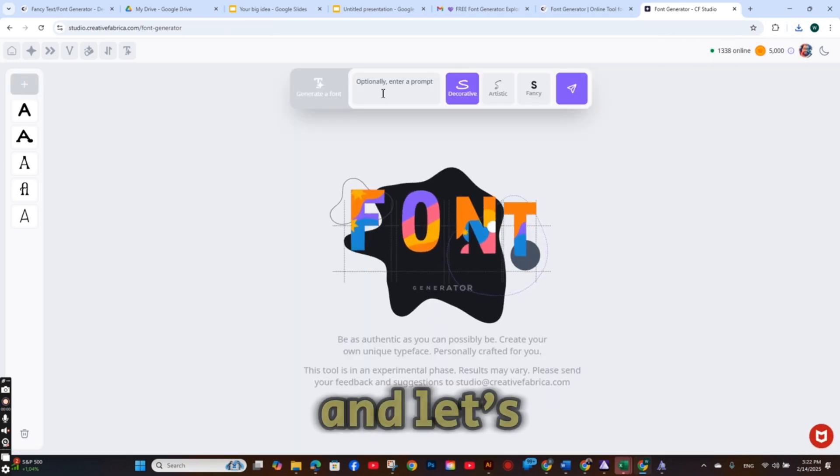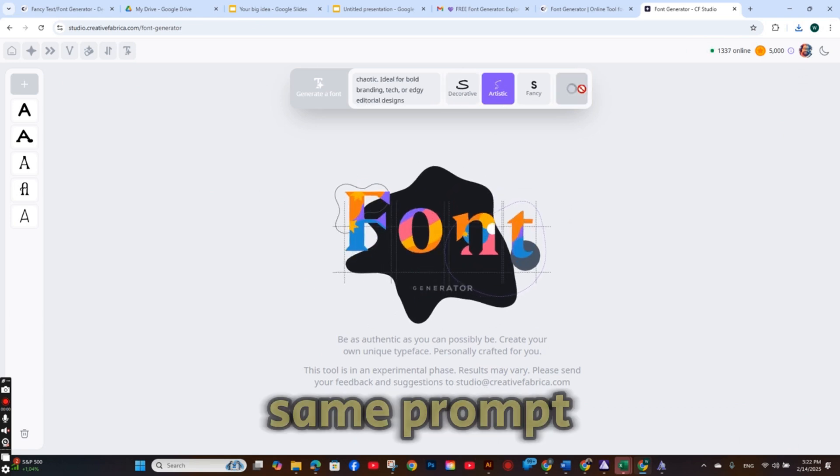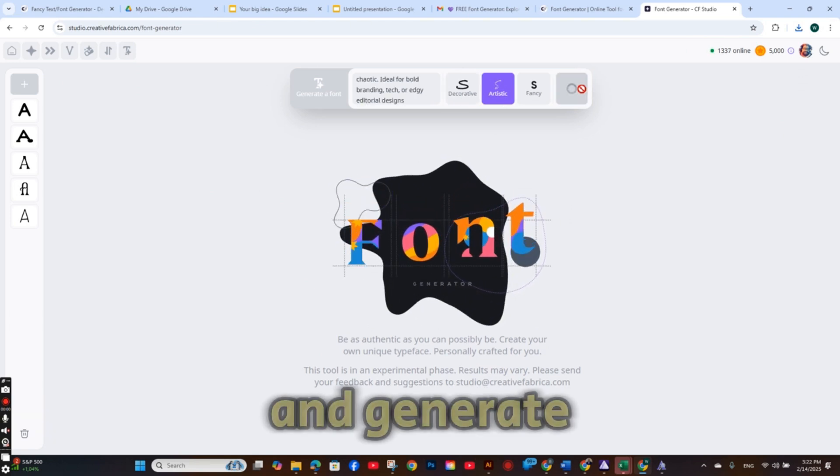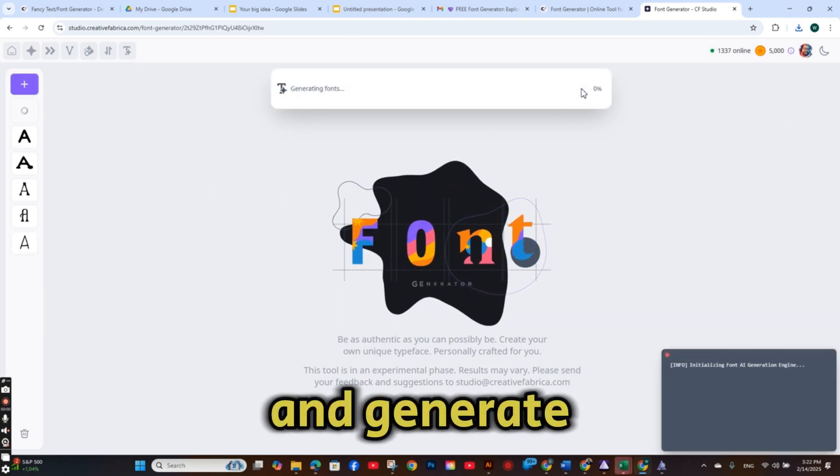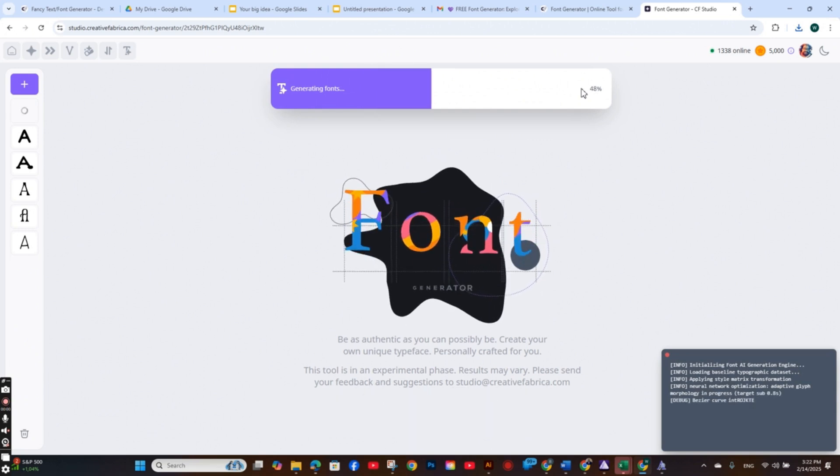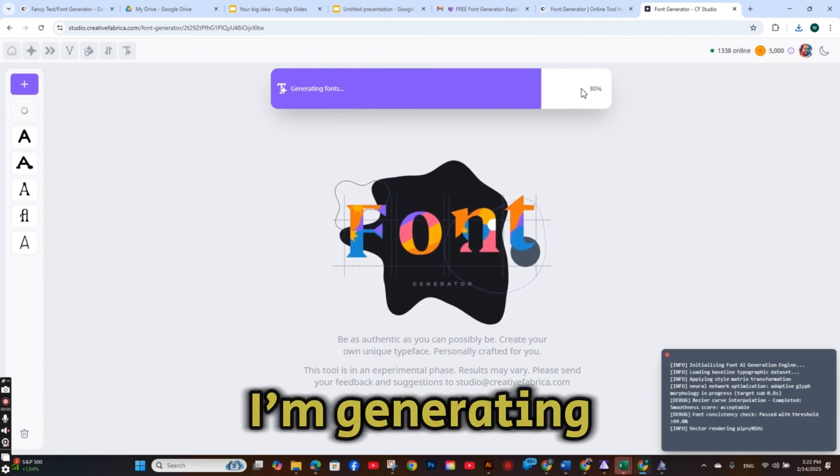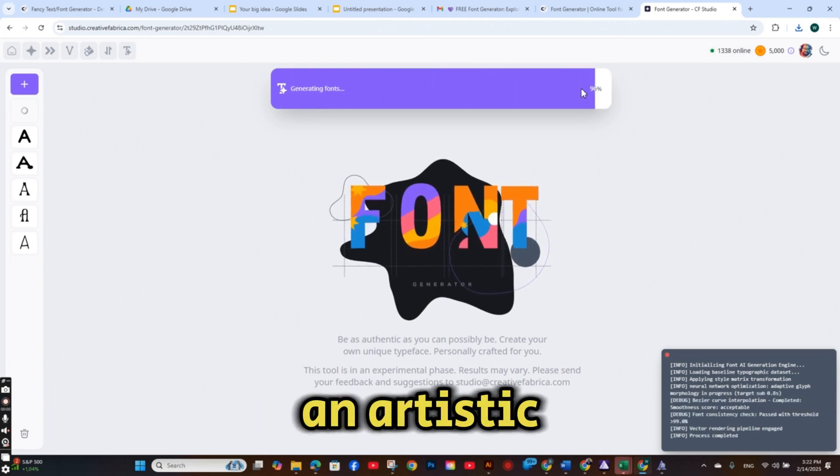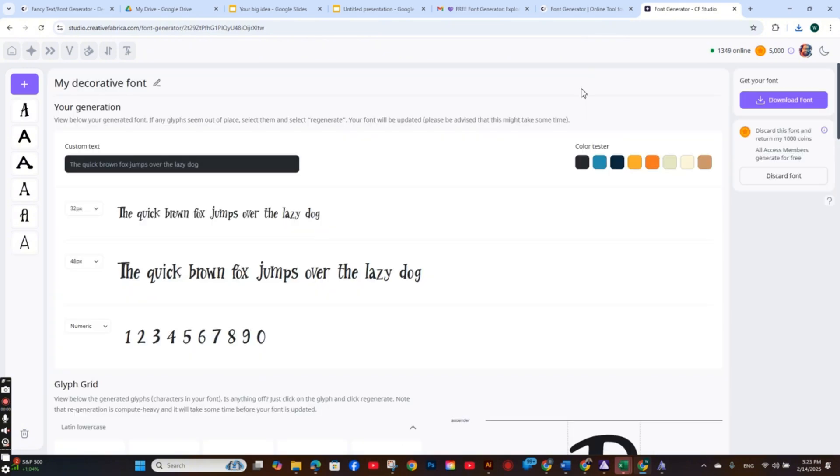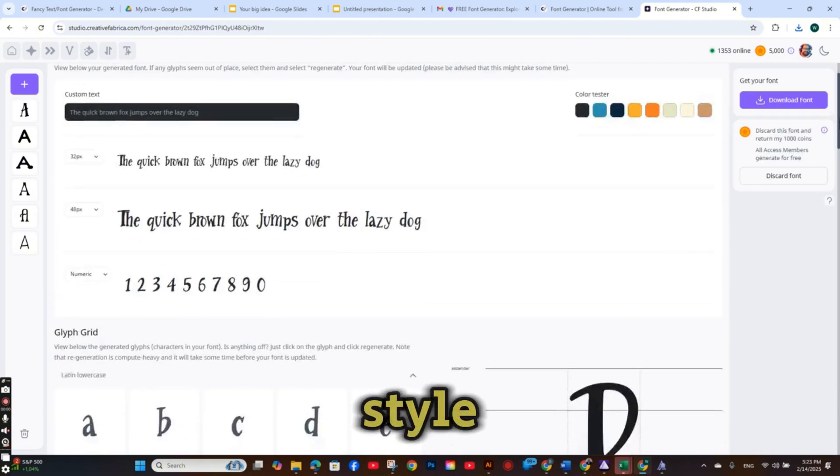And let's add the same prompt and generate another style of the font. This time I'm generating an artistic style. This font is really nice. Unique style.